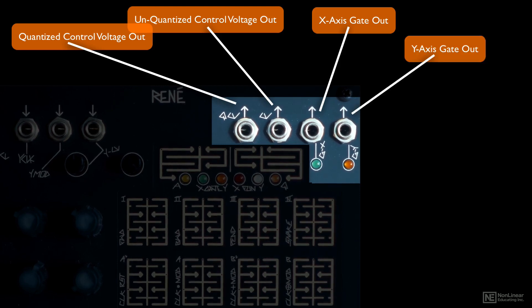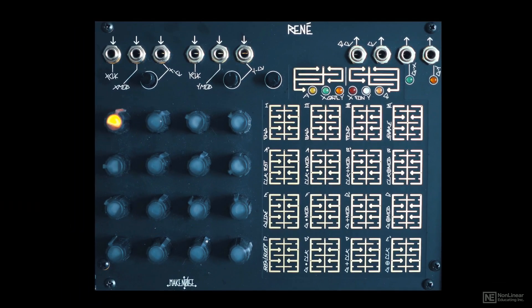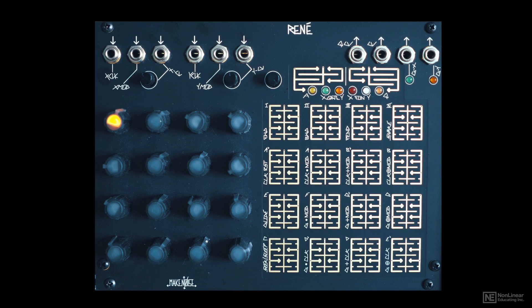So that's a quick overview of Rene. In the next tutorial, we will see how to set up a basic sequence using just one axis.